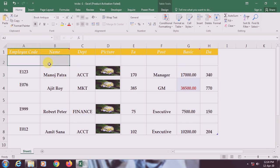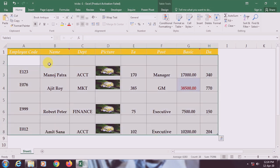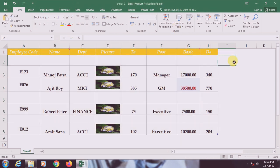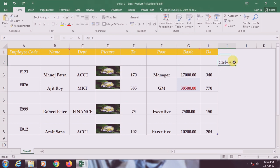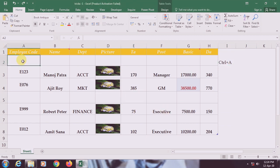First you have to select your whole range. I'm selecting the range by pressing Ctrl+A. If you press Ctrl+A, you can select the entire range.